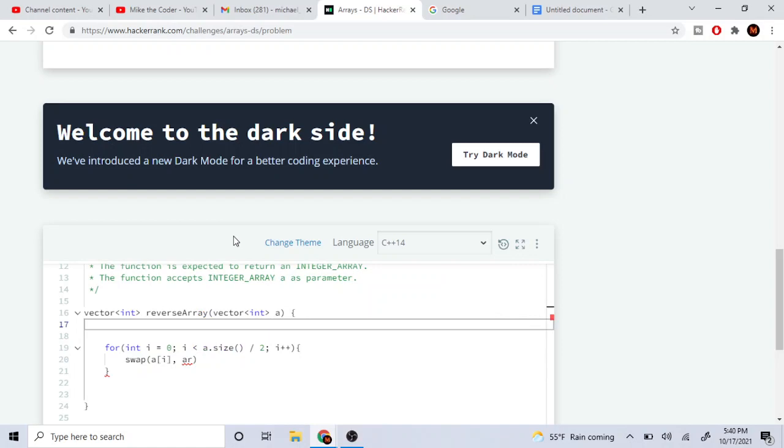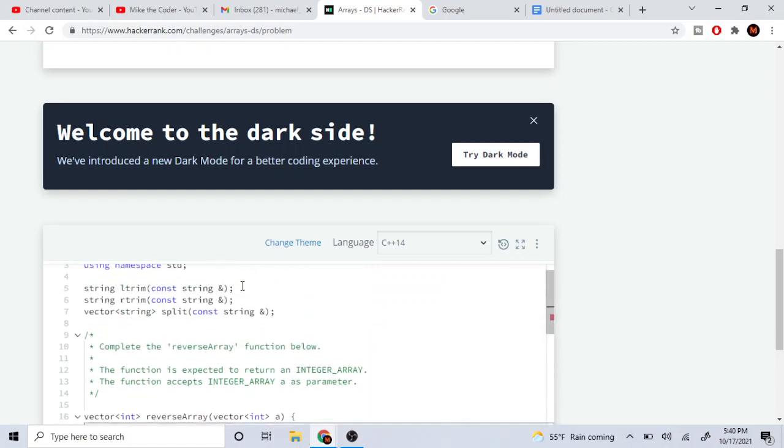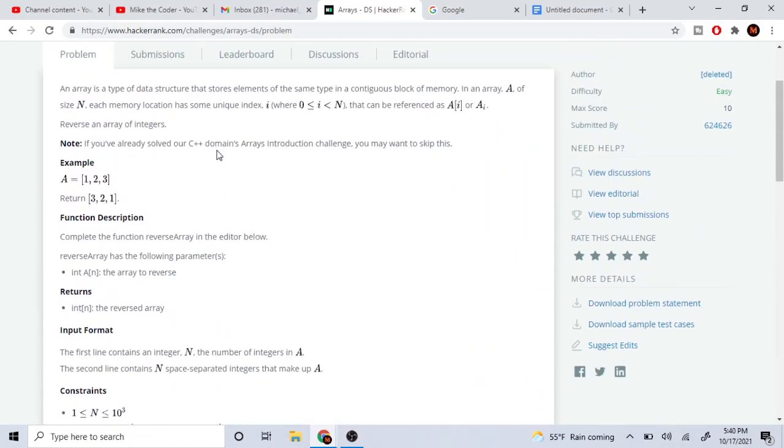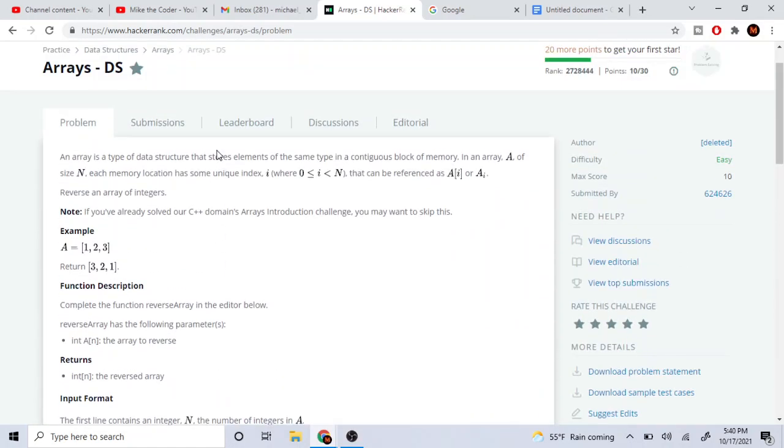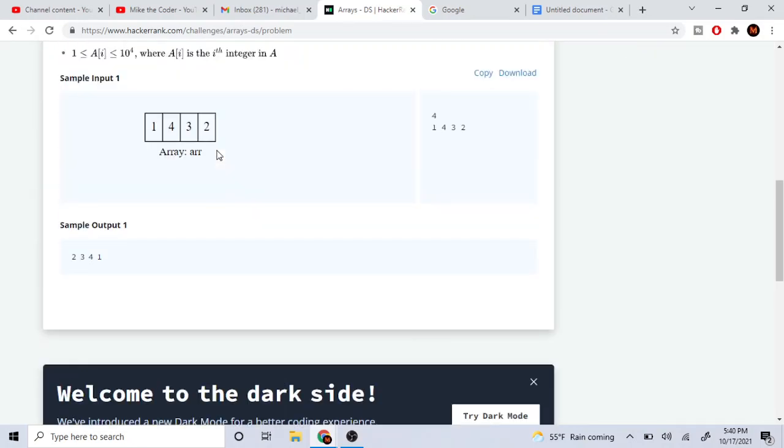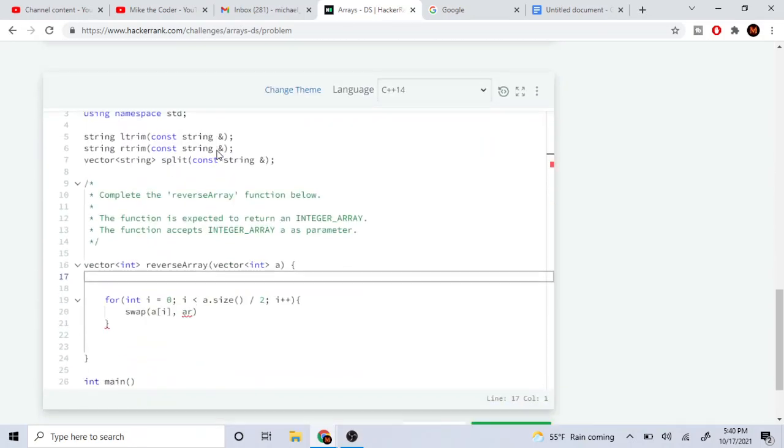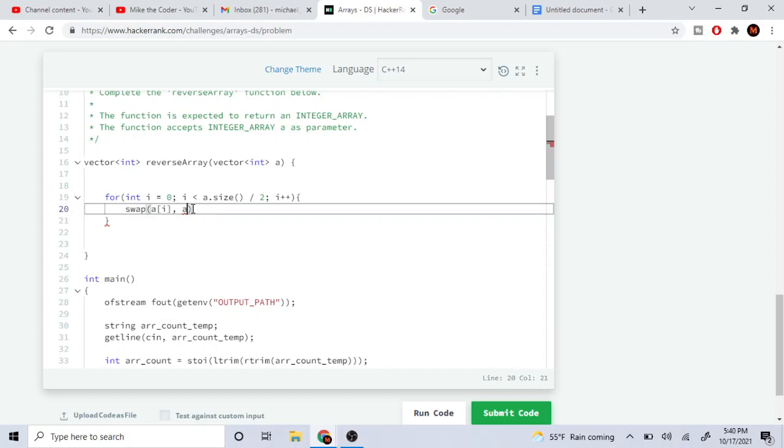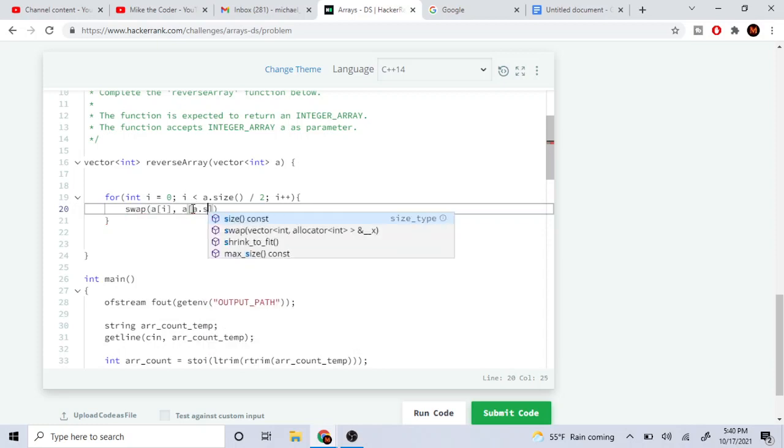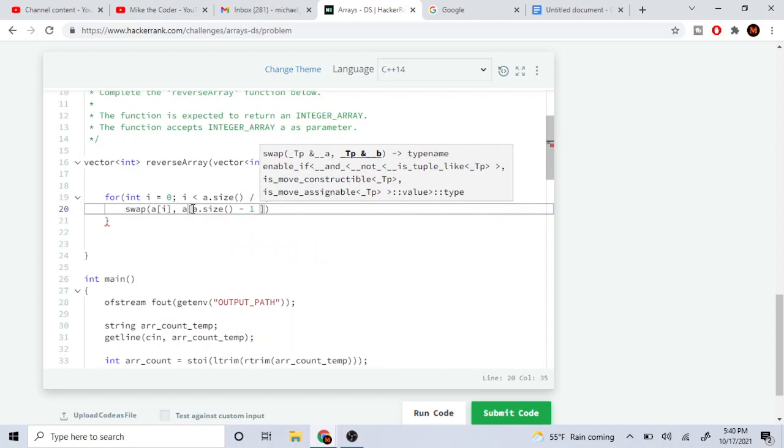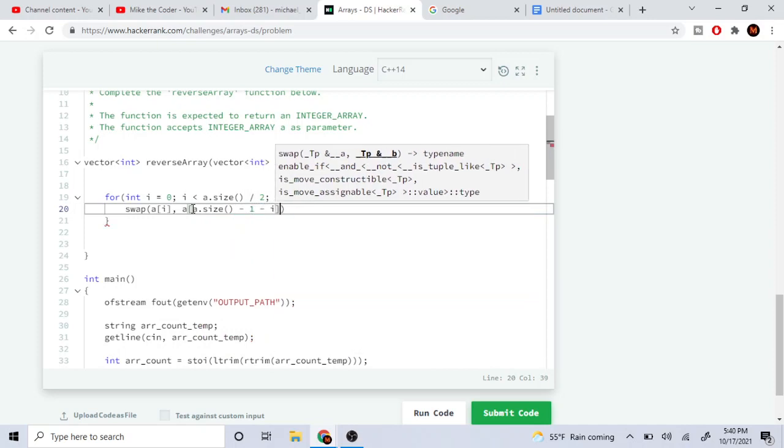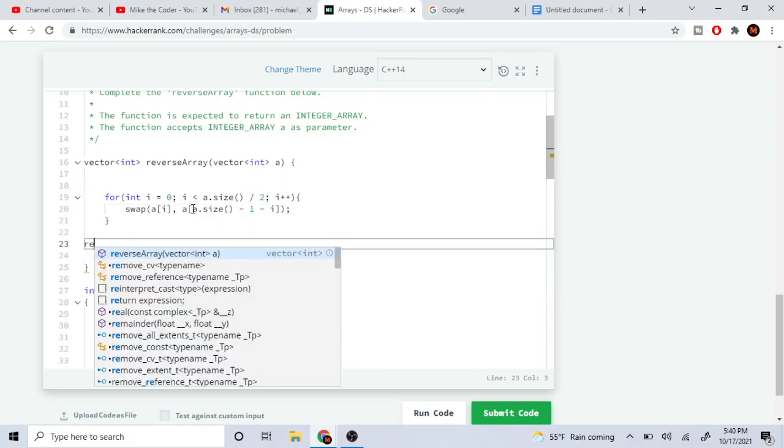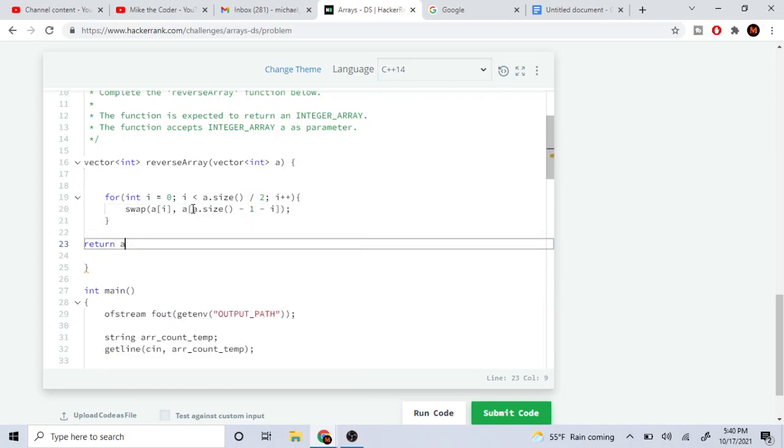Actually, do they want us to—can we modify the original array? Okay, I'm going to assume we can modify it. So it's going to be array dot size minus one minus I, and then we return A.